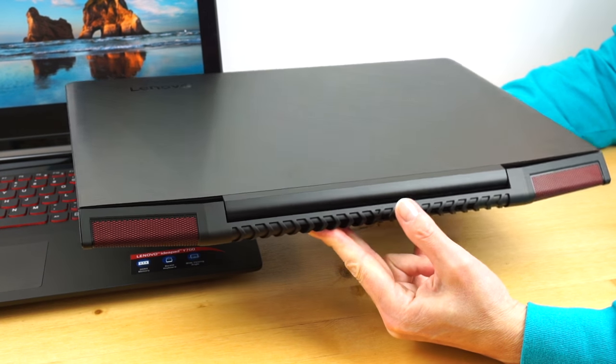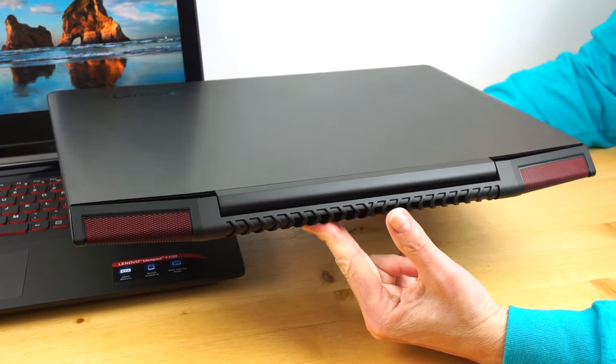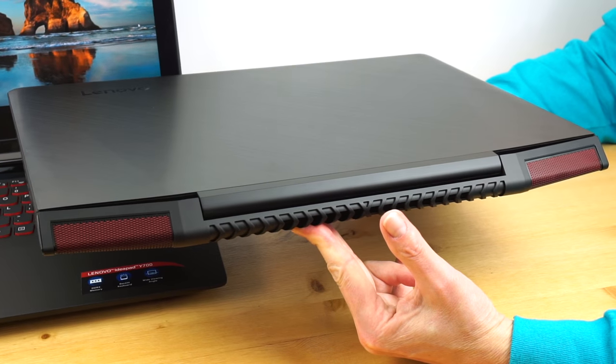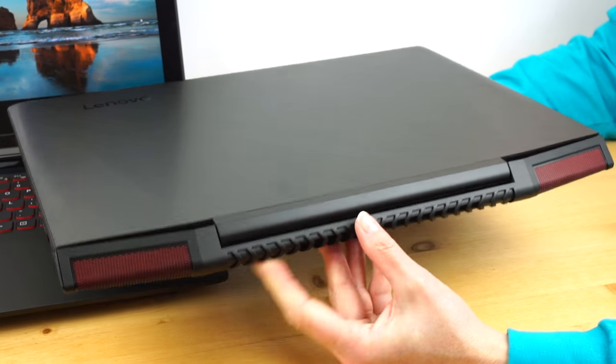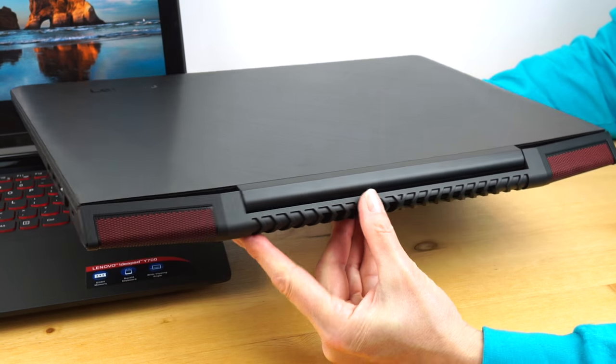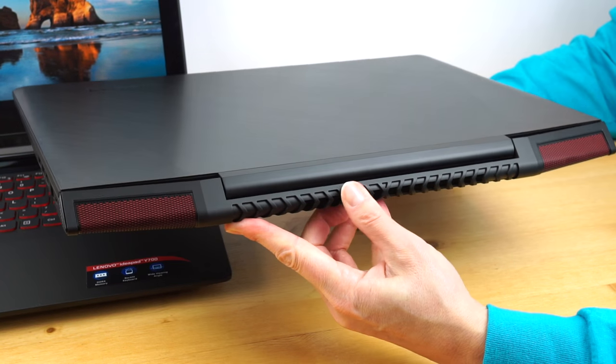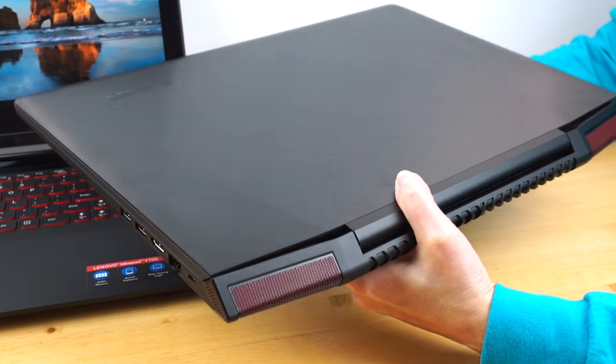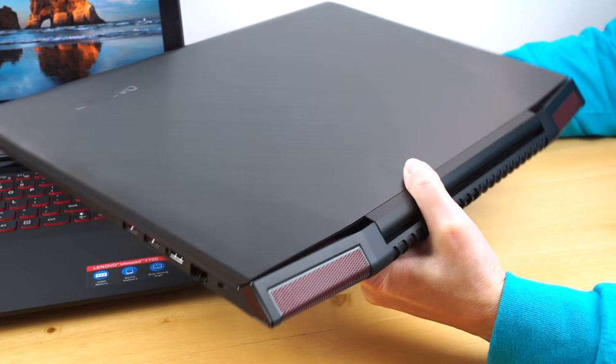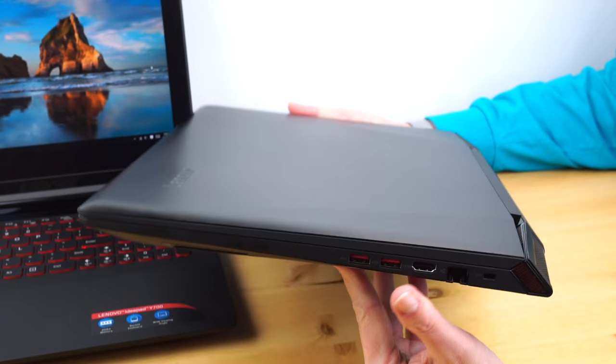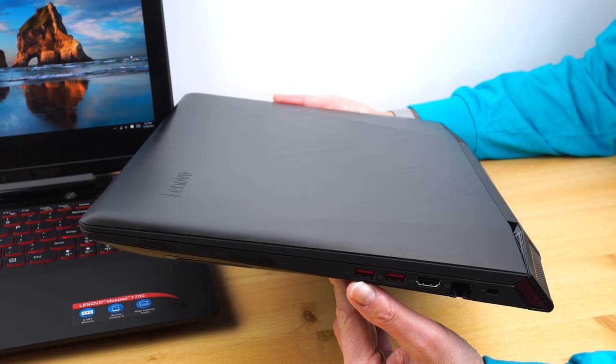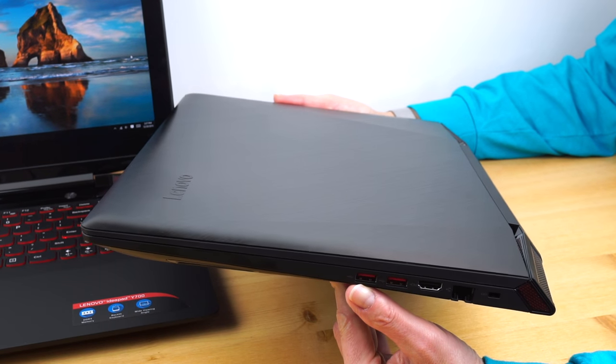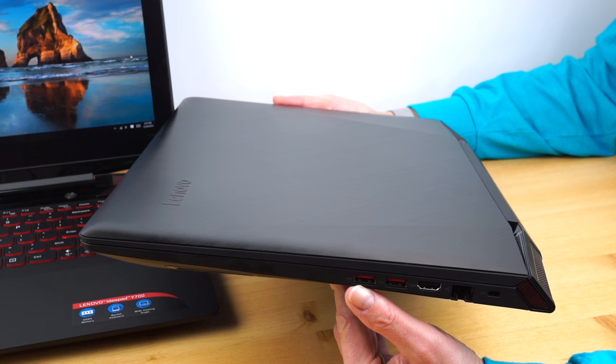As you can see, we still have the Lenovo kind of matte black and red look. They're getting a little more aggressive here with this thing going on and a little texture, and it's fairly slim but also quite heavy. The 17-inch I'm handling right now is 7.7 pounds. The 15-inch is 5.6 pounds.